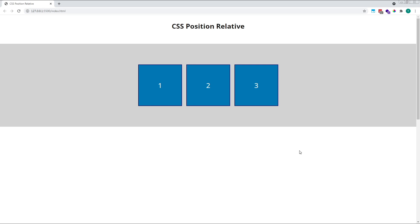As you can see, nothing has changed. Square number 2 remains exactly where it was before we applied the positioning rule, as do squares 1 and 3.